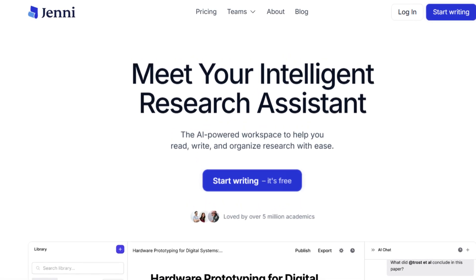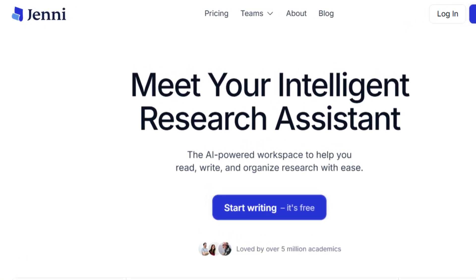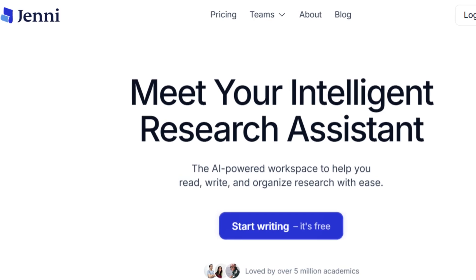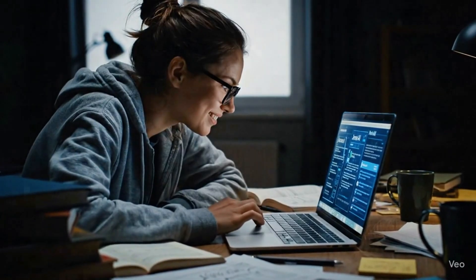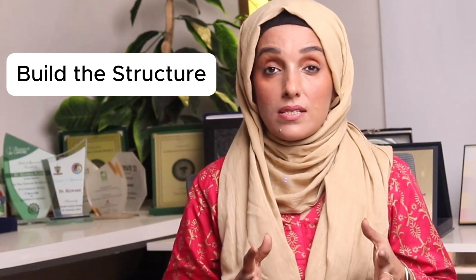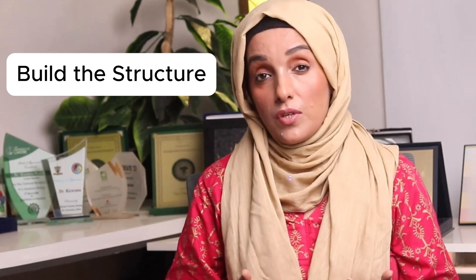That's exactly where JNEI becomes the game changer. JNEI is an intelligent writing assistant made for researchers and students. It helps you brainstorm, structure, and write your thesis, all while keeping your ideas and your voice at the center. Think of it as your personal co-writer assistant that never gives up. The very first step in thesis writing is to build the structure of each chapter, or the structure of your entire thesis, and to know what information to include in each chapter and what the flow of information will be.